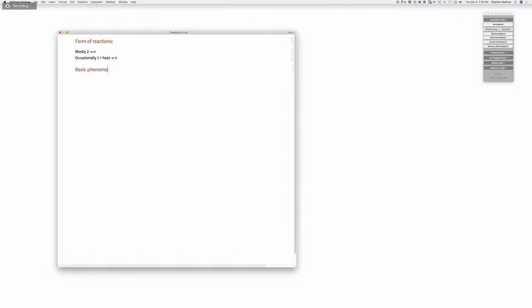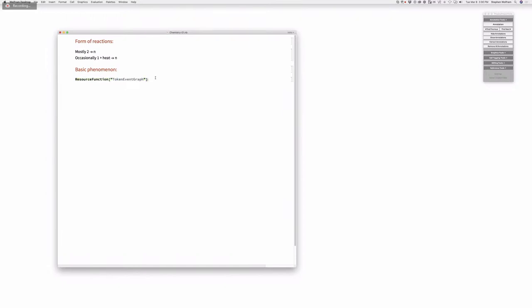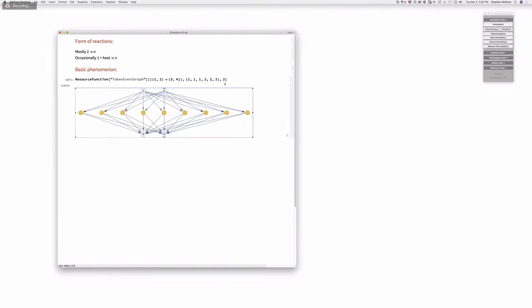In our kind of formalism what we will have is a token event graph. Let's say our chemical species are labeled one and two. Then we have certain reactions that can happen — a one and a two can turn into, say, a three and a four. We'd start off with a collection of ones and a collection of twos. This is saying, with token deduplication set to false, all possible chemical reactions between those molecules — each molecule can interact with any other molecule.